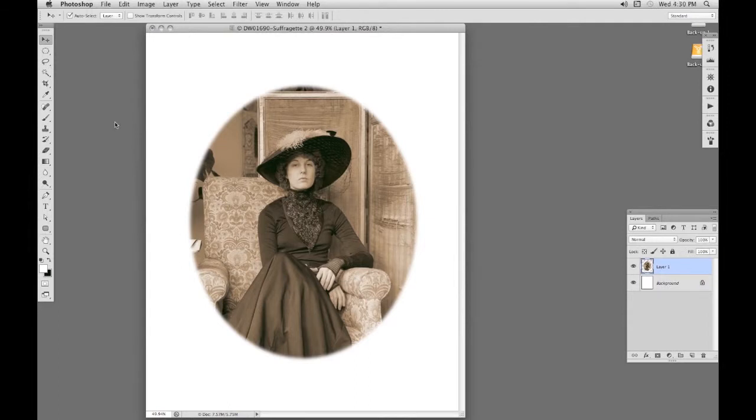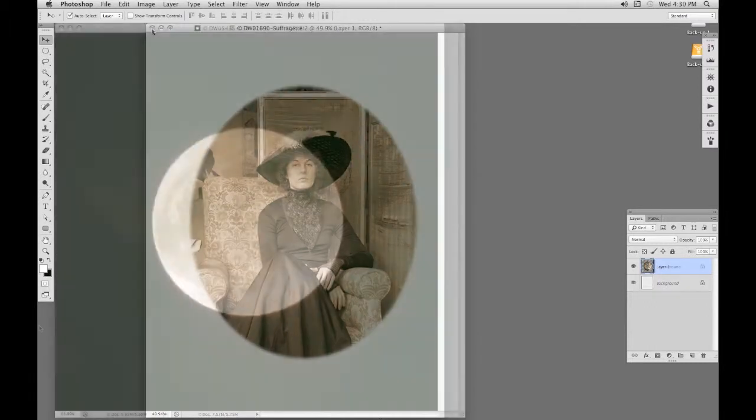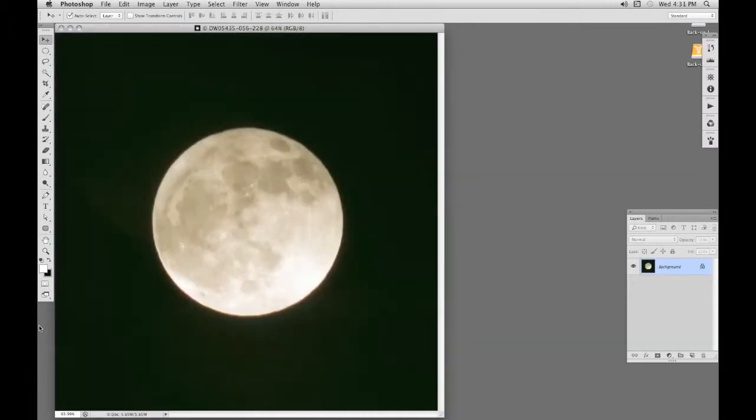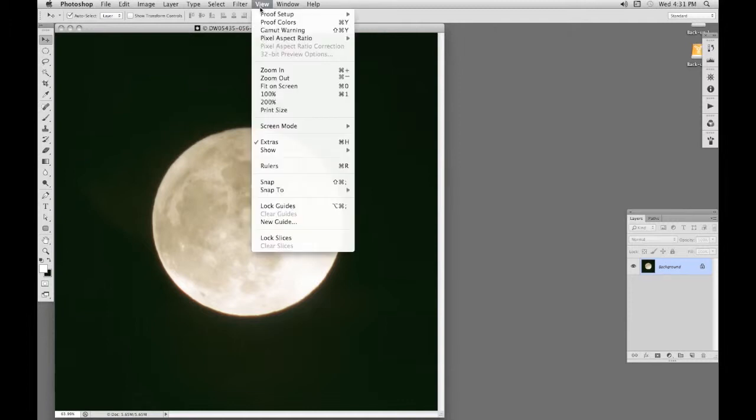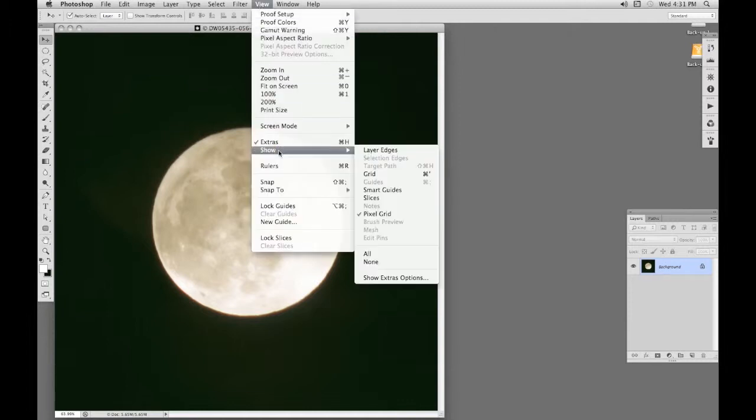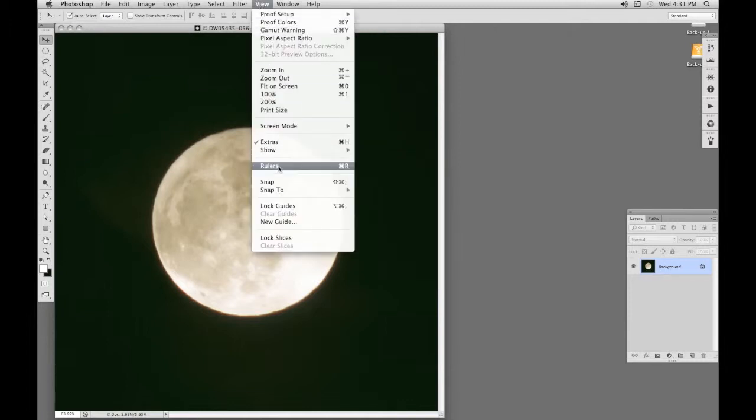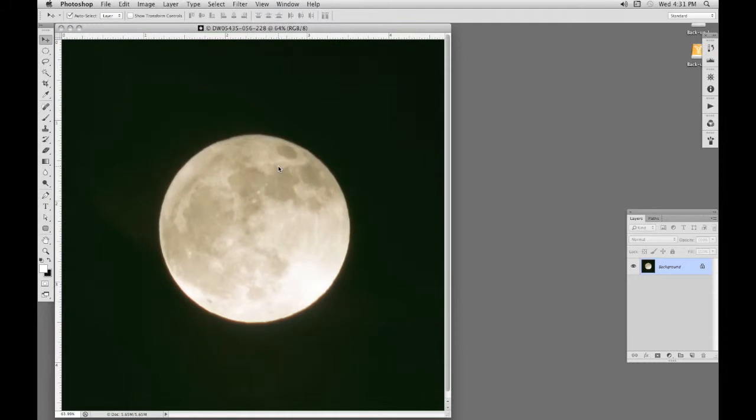The elliptical marquee tool will also draw a perfect circle, and that's what we'll do next. I'll use it to select the moon here. First, we have to put some rulers around the picture. With View, drop down to Show Rulers. So we've got ruled lines along the top and down the left.